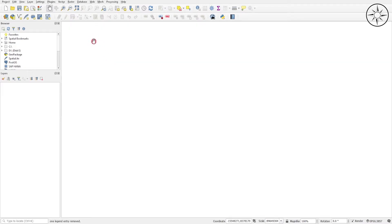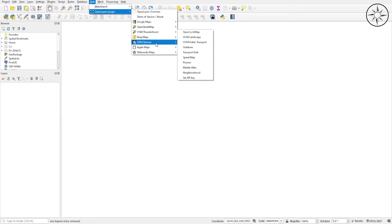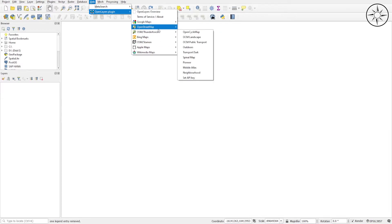After having the plugin installed, we'll go to Web and then click on OpenLayers Plugin. Here you can choose which layer you want to show in QGIS.